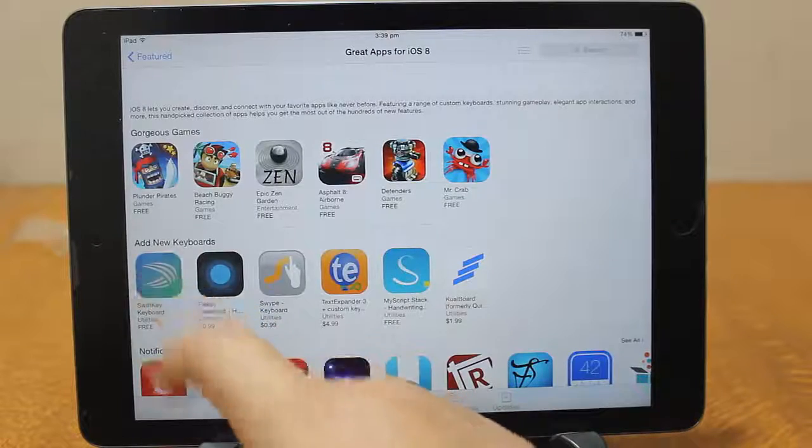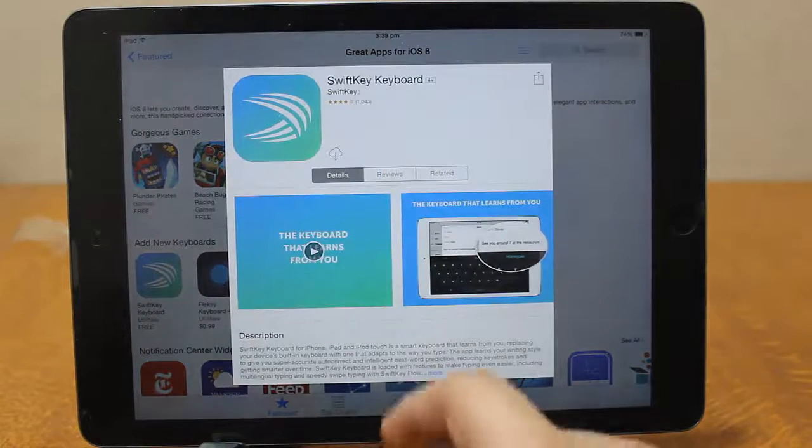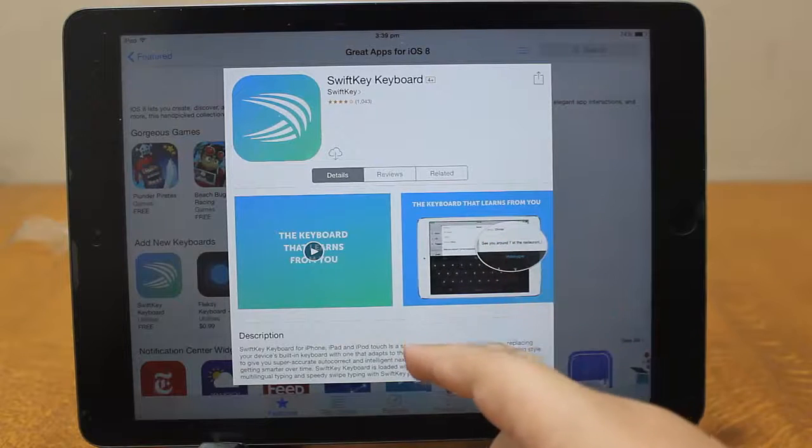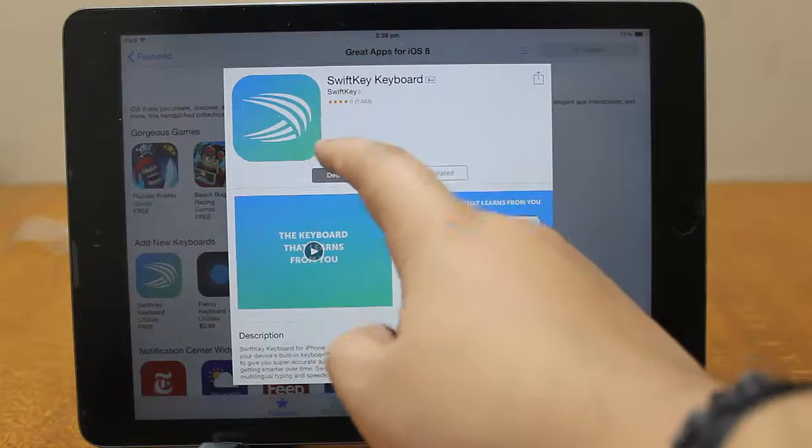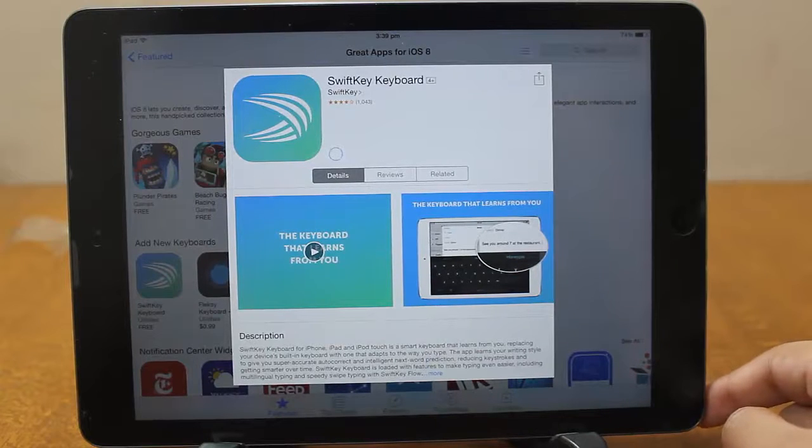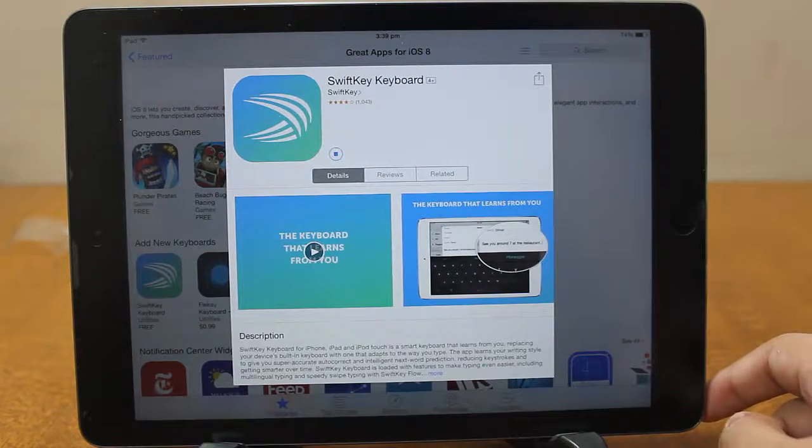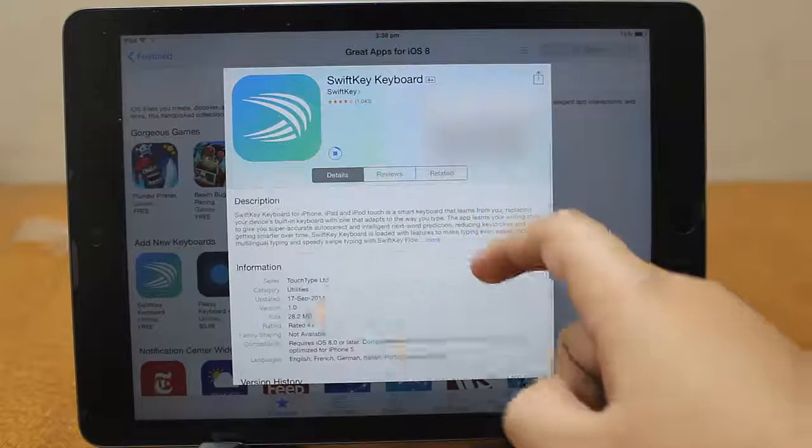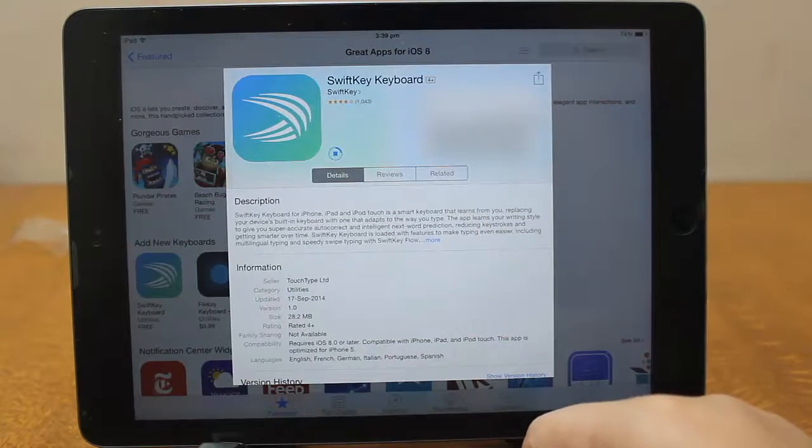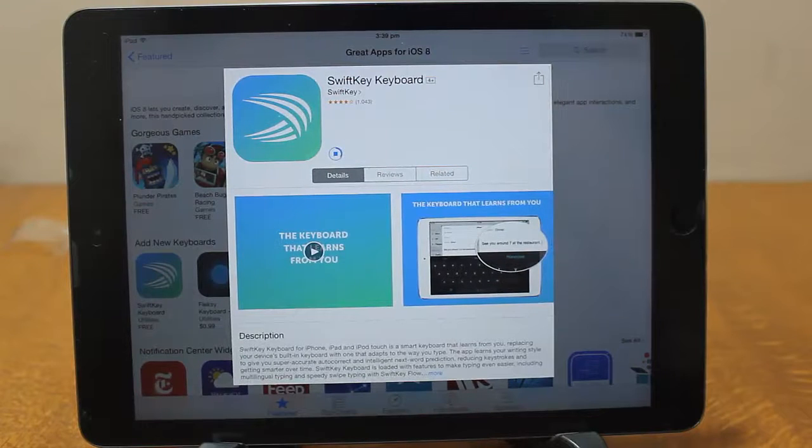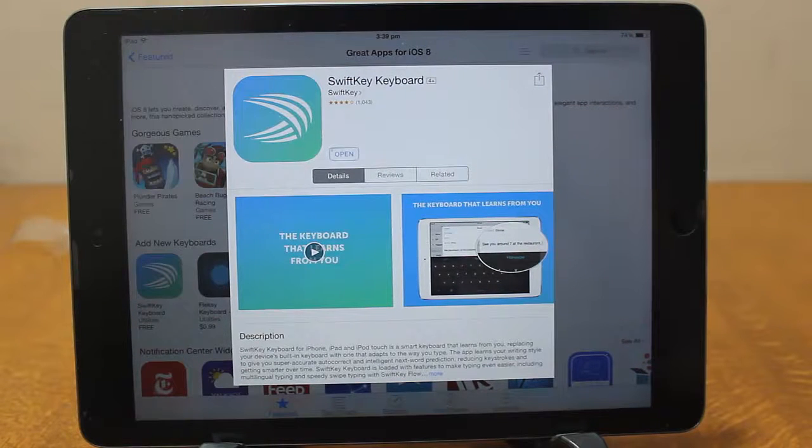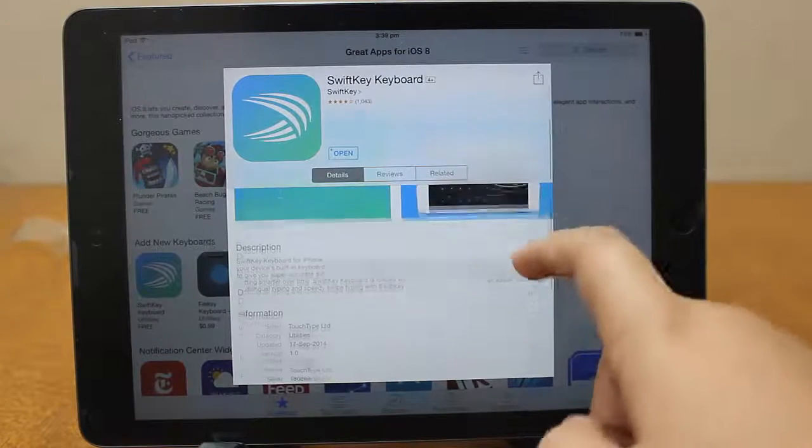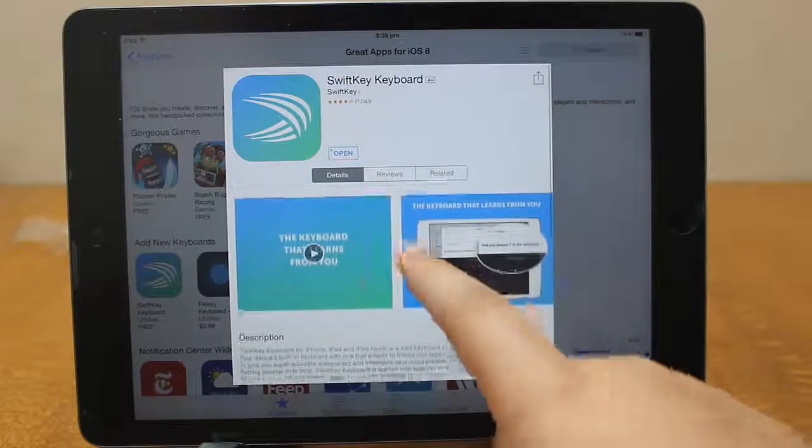In this video I'm going to install the SwiftKey which is available for free on iOS 8. Just tap on the SwiftKey and hit install. In my case I've already installed it, so I just uninstalled it, so it's showing this cloud icon. Just wait for it to install. It's around 28.2 MB, so depending on your internet connection it will be installed.